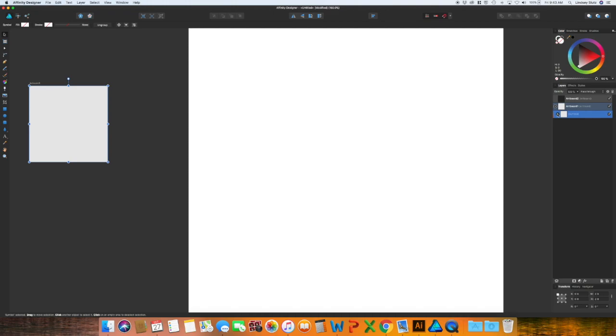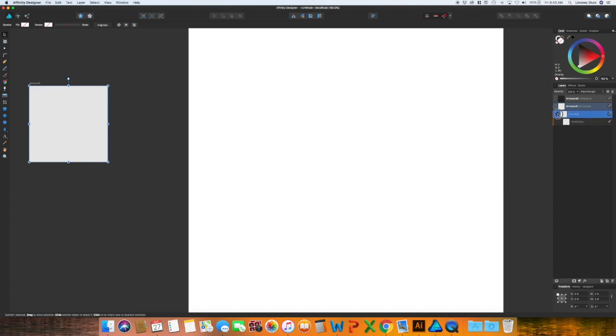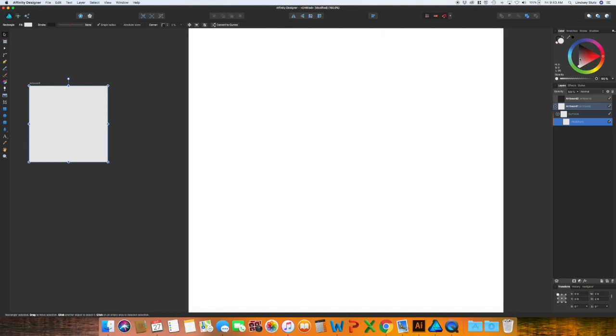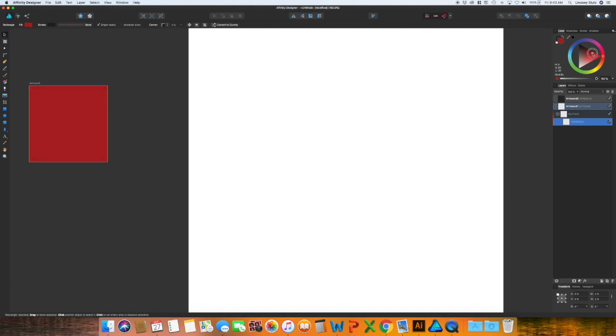To make any adjustments to that square or the symbol, first click on the triangle next to artboard one and then you'll see another triangle next to symbol and there is the rectangle. Just so I can see it a little bit better I'm going to change the color of this. We can start off with a red, like a deeper red since it's fall.